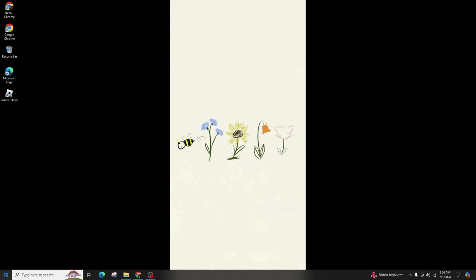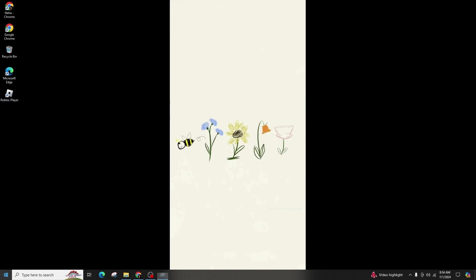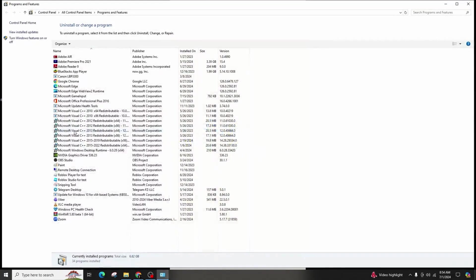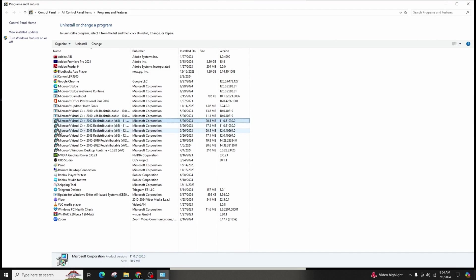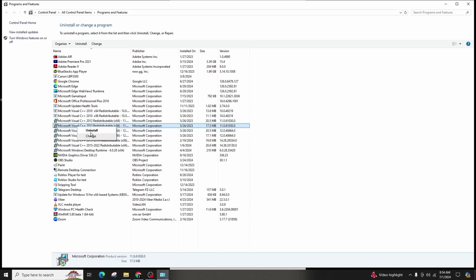Uninstall all the versions of Microsoft Visual C++ from the add or remove programs section in your control panel, download the Microsoft Visual C++ all-in-one installer from the official website, and install the relevant version based on your system type, 32-bit or 64-bit.